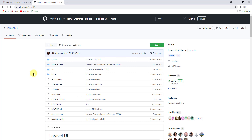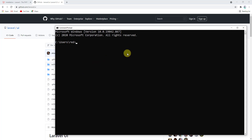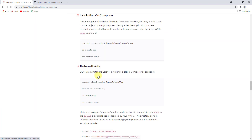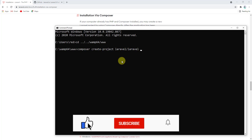In this video I want to show you how you can still use Laravel UI for authentication in Laravel 8. To do that, first we need to install a fresh Laravel 8 project. Let's open a command prompt window and navigate to our wamp folder: cd ../../wamp64/www. Then let's go to the Laravel documentation, copy the composer install command for Laravel 8, paste it in the command prompt, and name the project laravel-8-auth.